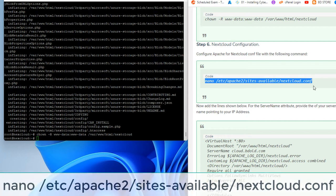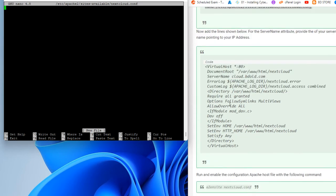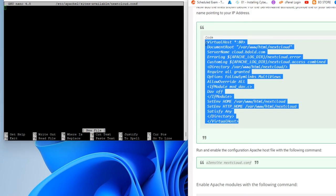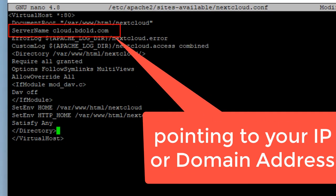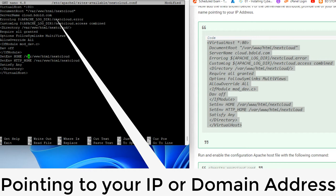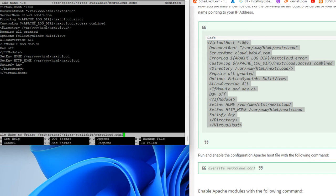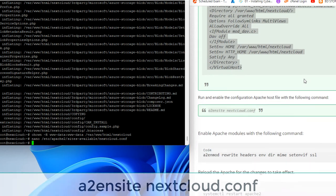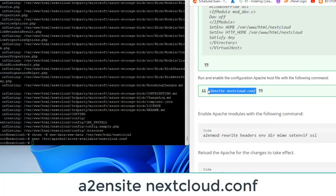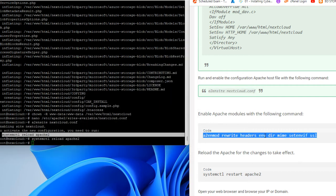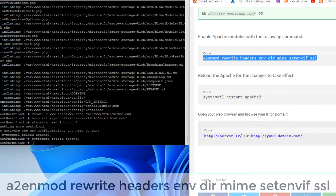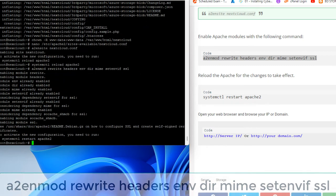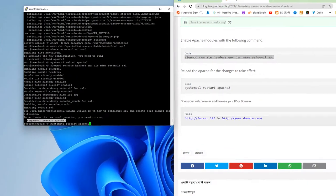Configure the Nextcloud conf file with the following command. Now add the lines shown below. For the server name attribute, provide the domain of your server or IP address if you don't have a domain name pointing to your IP address. Run and enable the configuration Apache host file with the following command. Enable Apache modules with the following command. Reload the Apache for the changes to take effect.